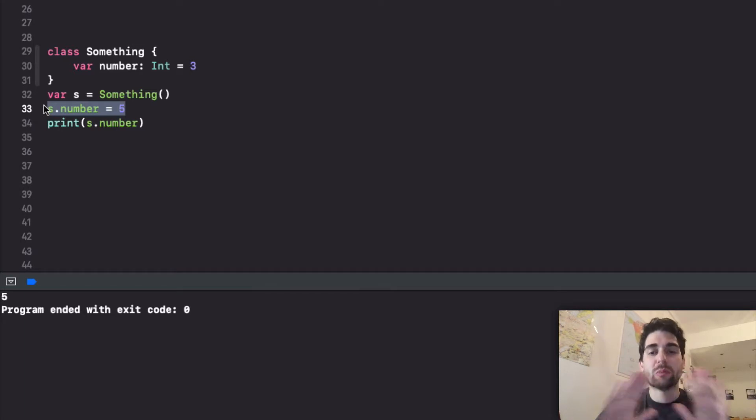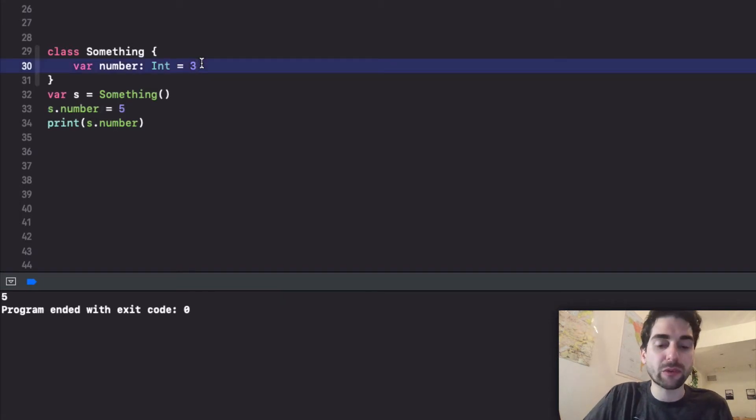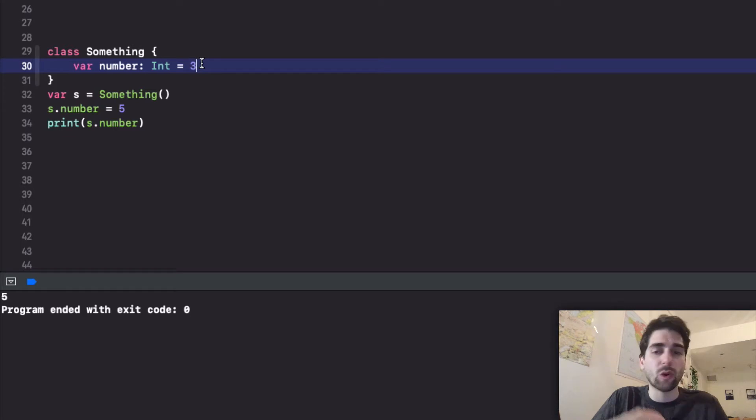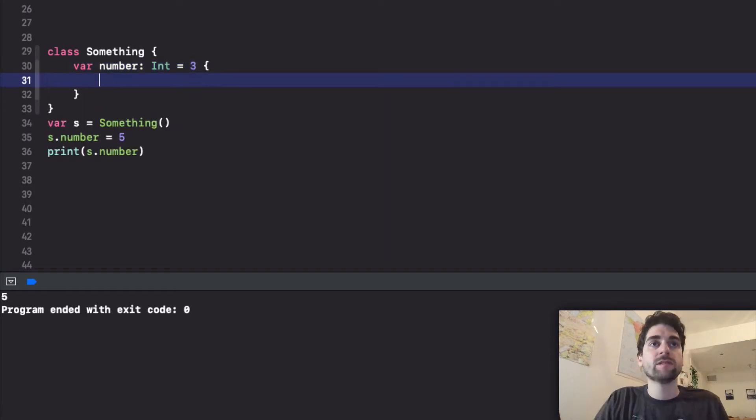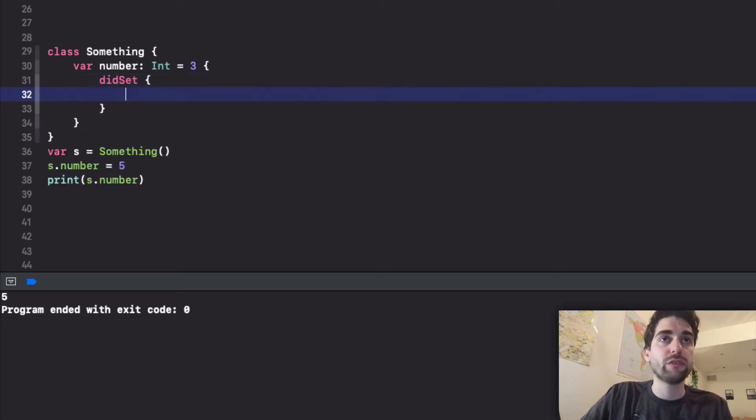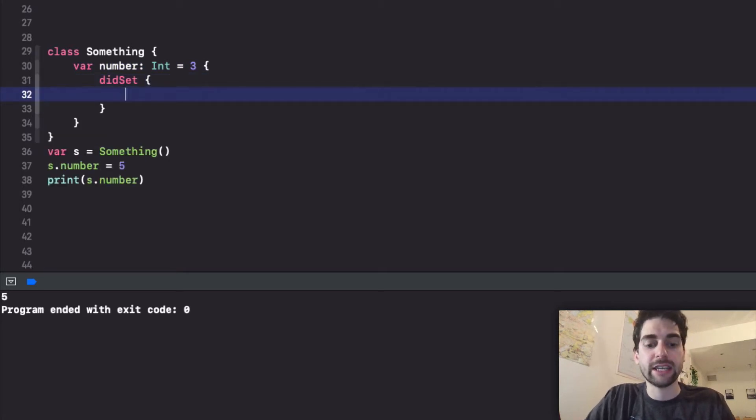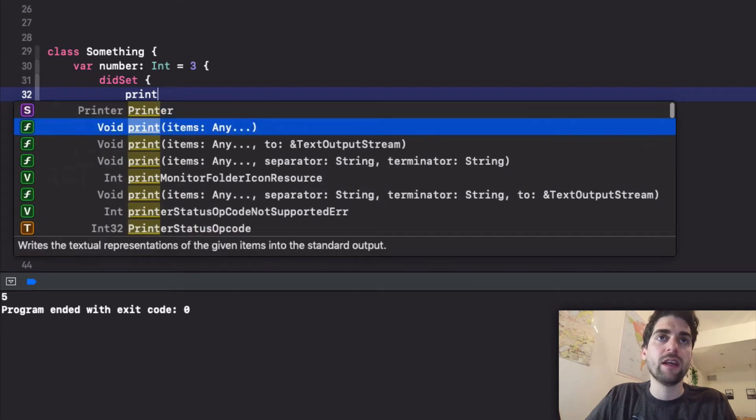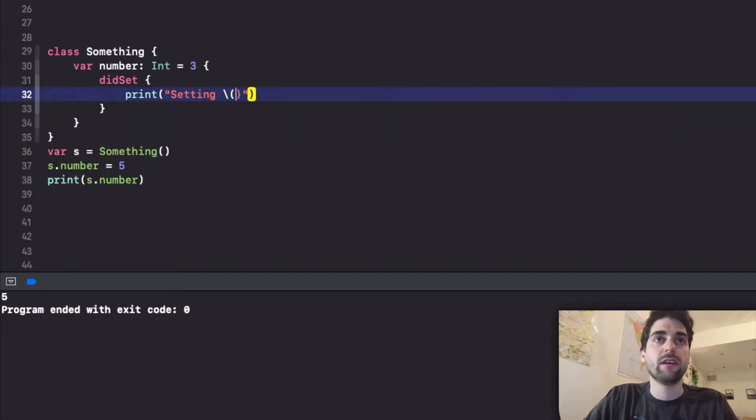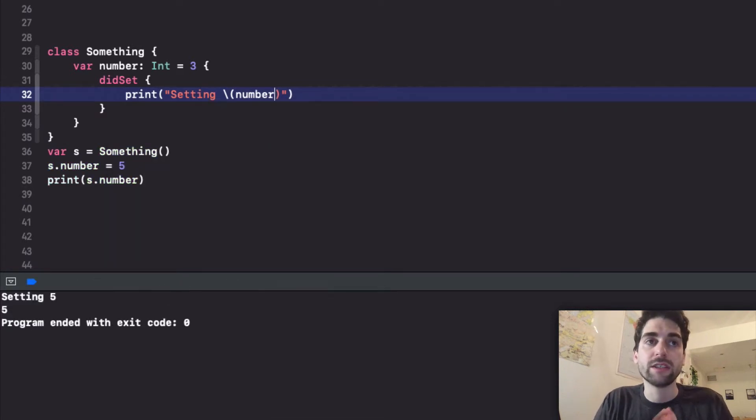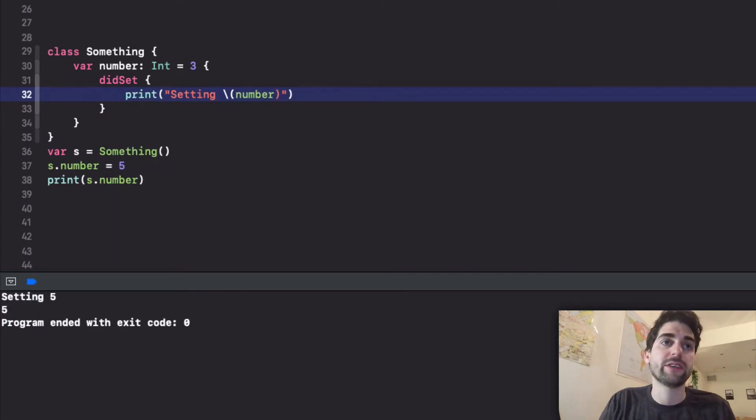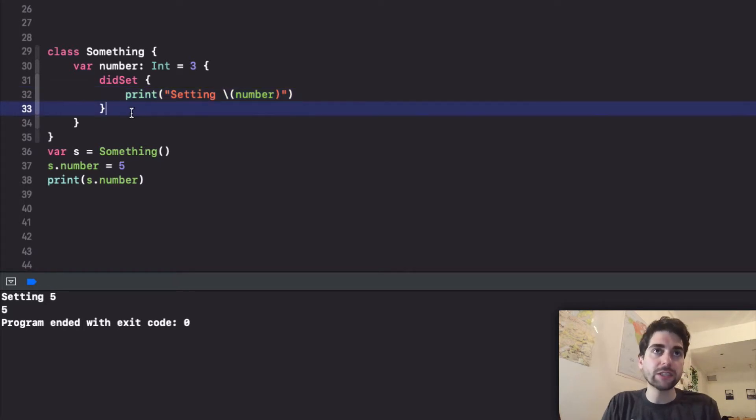What if now we say wouldn't it be cool if every time the property is get or set we actually want to print to console? This is a super simple example, nothing you would do in production. But imagine that instead of printing to the console you want to log it to some logging system. We can say okay because Swift is super cool we have the deed set and we can do print setting. As you can see when we call the setter on number we get the setting and the 5. That's cool but there are two issues.